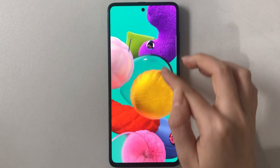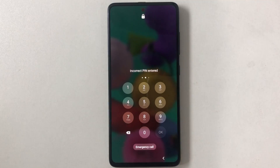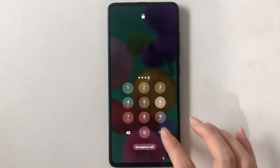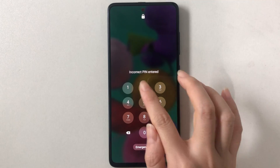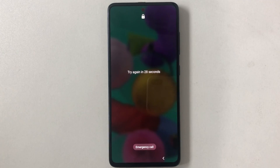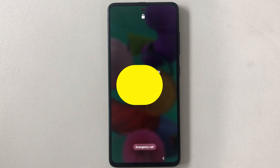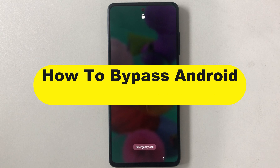To protect important data and private info, most users will set a password like PIN, fingerprint, pattern, etc. If you forgot the password and enter the wrong password for some time, your phone will be disabled.